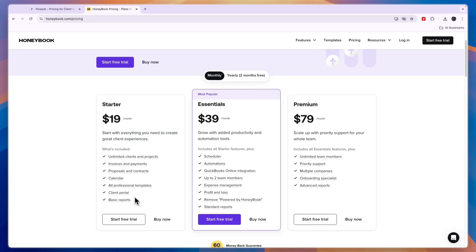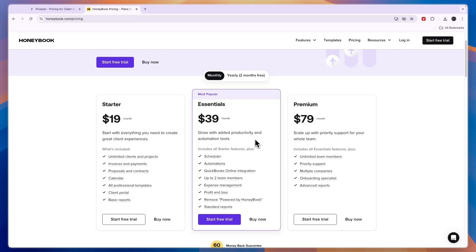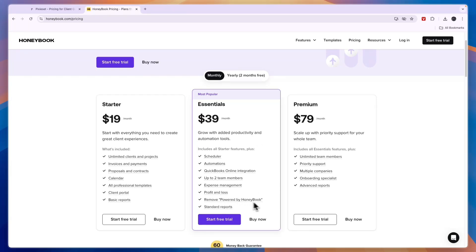So you can see all of the features right there. Then Essentials is the most popular one at $39 per month where you can grow with added productivity and automation tools. Here you will also be able to remove the powered by Honeybook branding. Then finally there's the premium plan at $79 per month where you can scale up with priority support for your whole team.